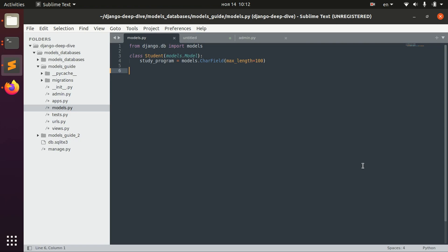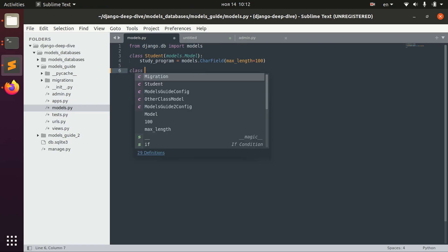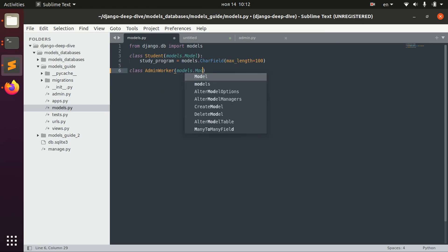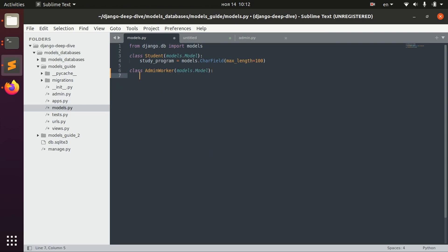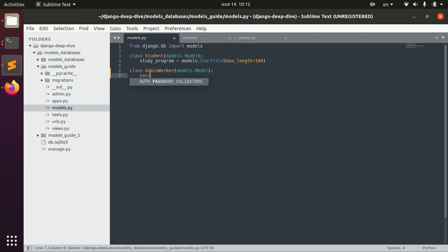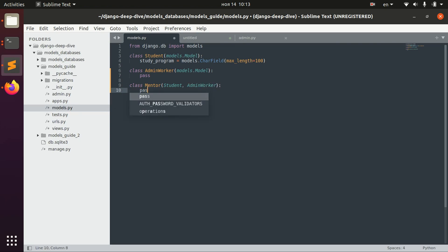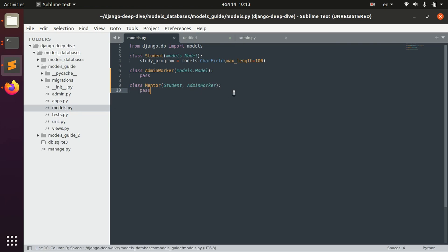Let's imagine that we have a class Student and class AdminWorker, for example, and that we would have a class Mentor. And this class will inherit from Student and AdminWorker.